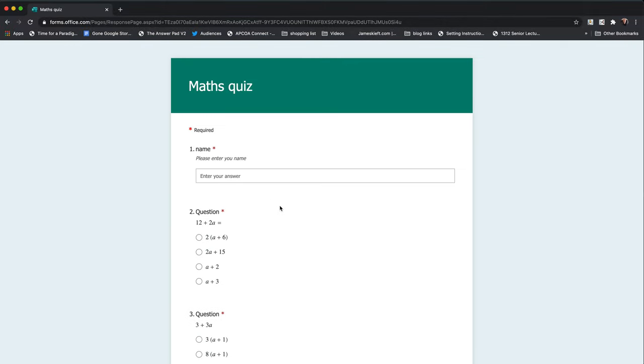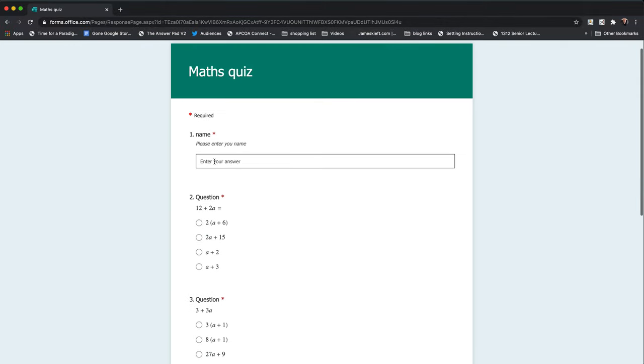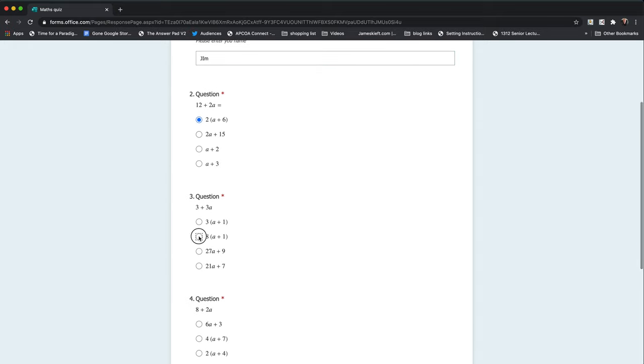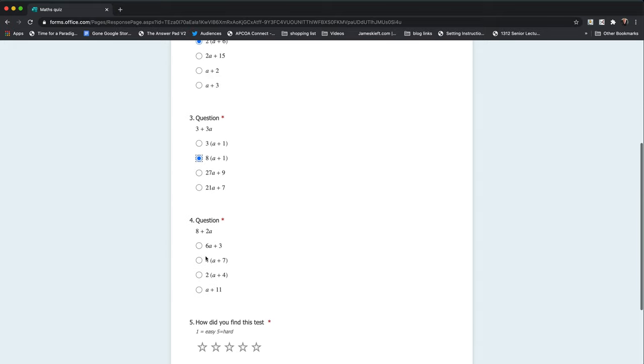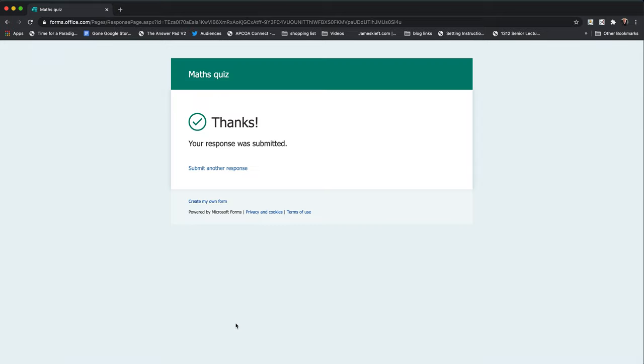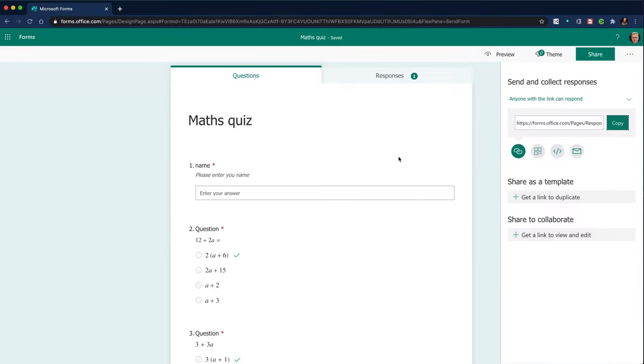So this is what the students would see. So we'll just enter my name and rattle through and answer the questions and give a rating and then hit submit. So I've got no feedback at that point as the student, but I've submitted my quick quiz at the end of my math lesson.